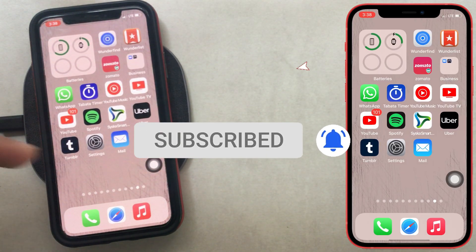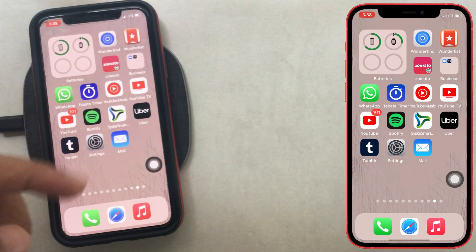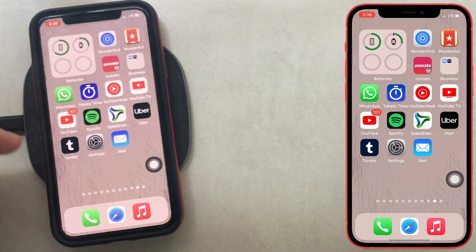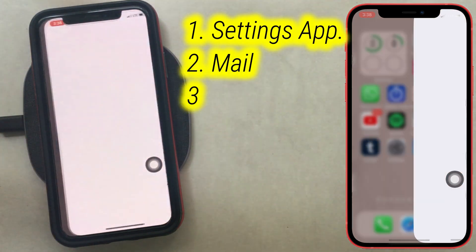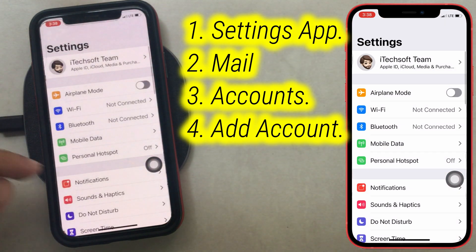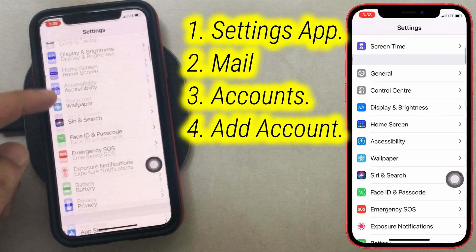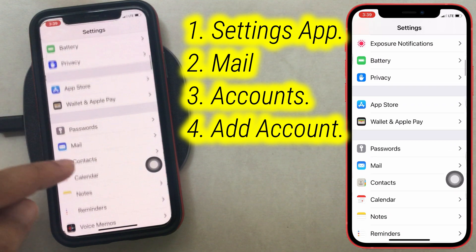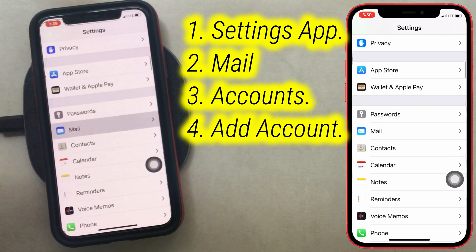Follow these steps to add a new mail account on your iPhone mail app. Open the settings app on the iPhone, scroll to mail, and tap on the accounts option.